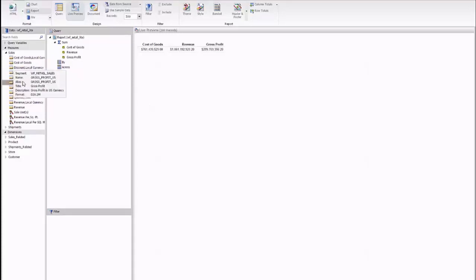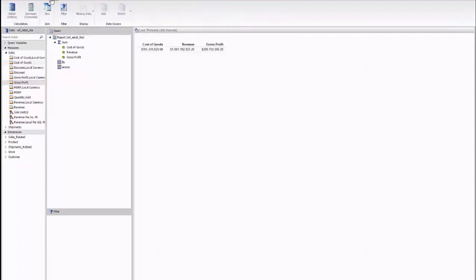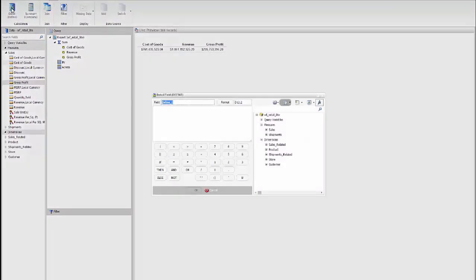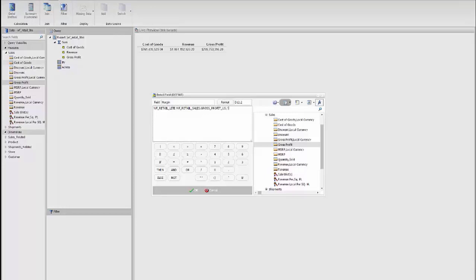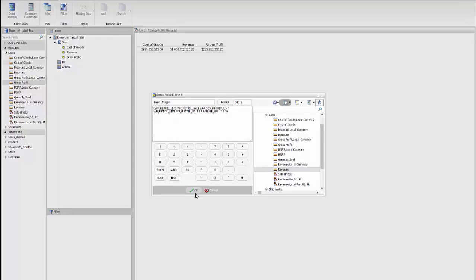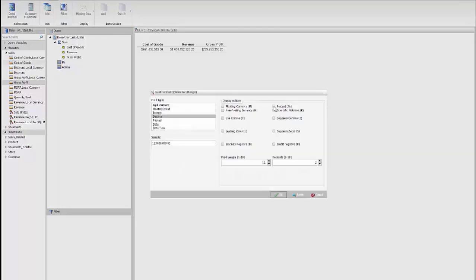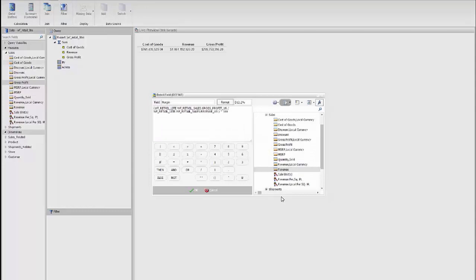And the last field we're going to use is actually a calculation. So we're going to go to the data tab and select to create a new defined field. So the new field that we're going to create is called margin. And it's a calculation. The calculation is actually made by taking the gross profit and dividing it by the revenue. And we're going to put parentheses around this and multiply it by 100. And we'll change the format to include a percent sign so we can actually see that on the report. And we'll say OK.